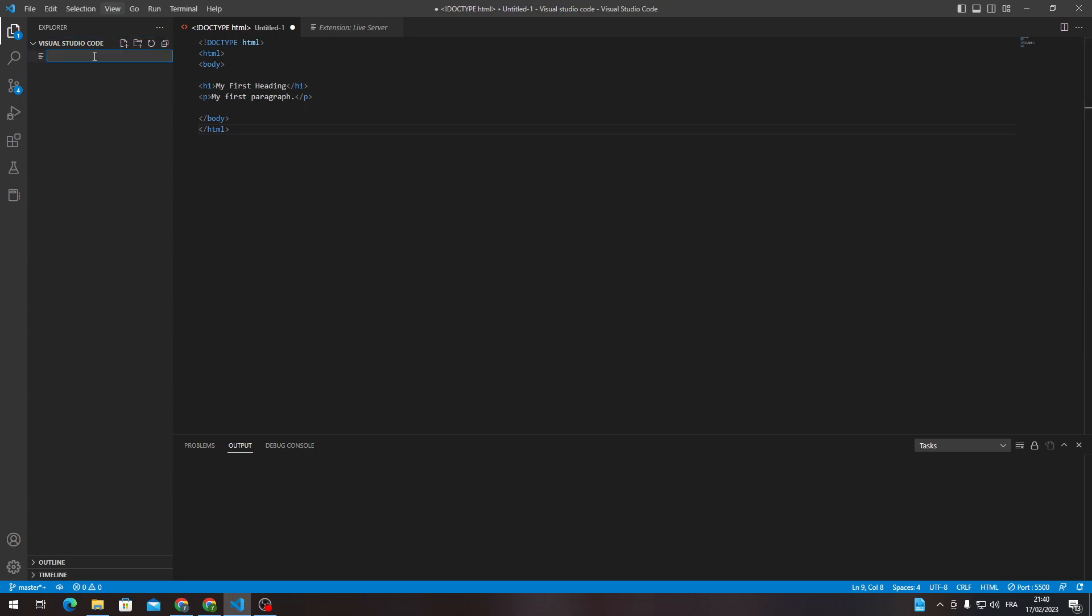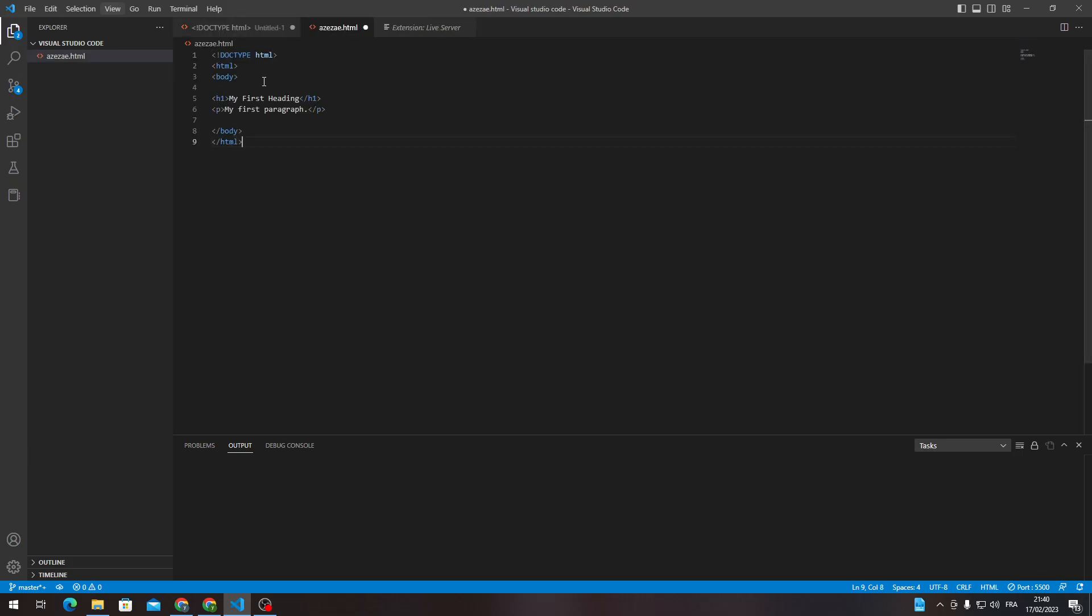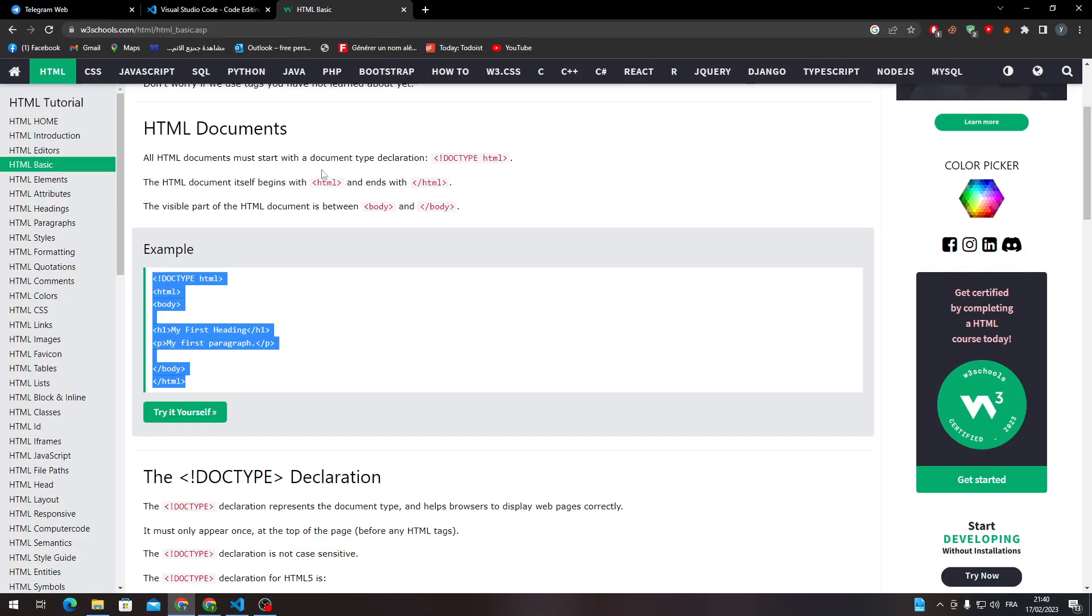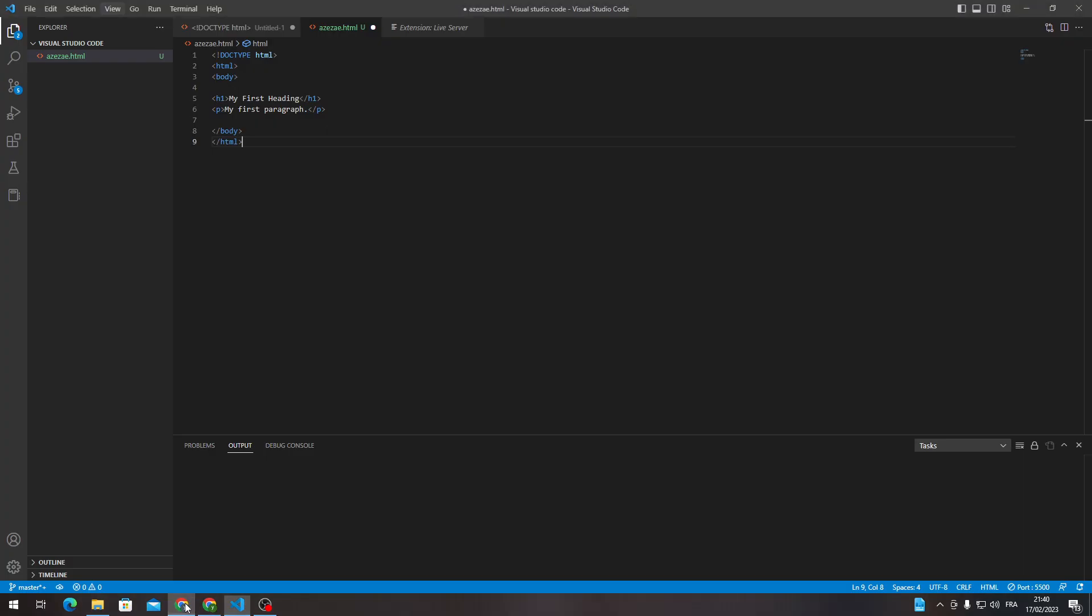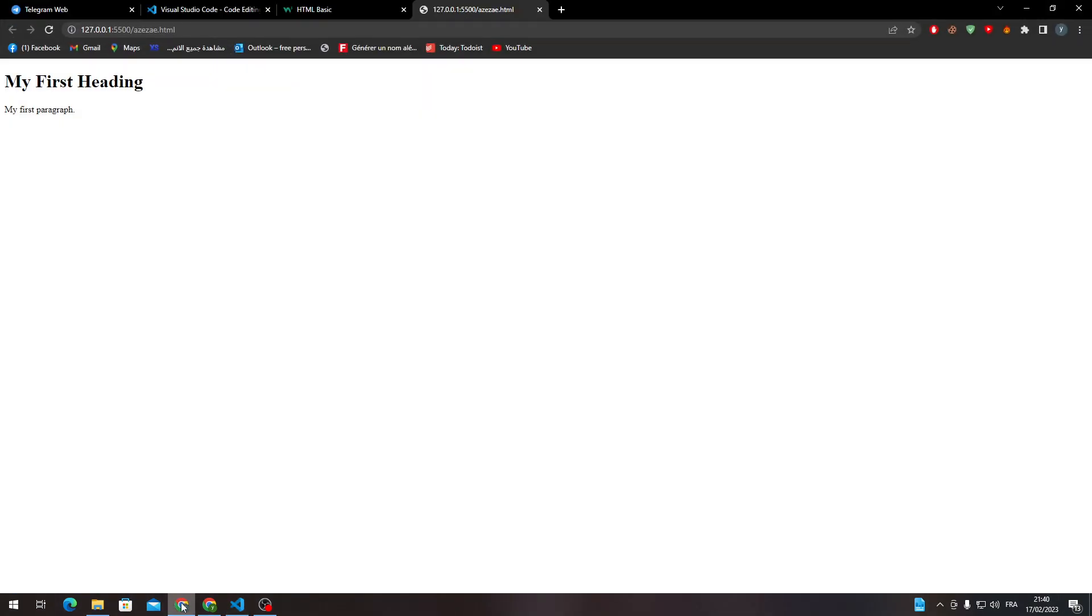So let me create a new file like this, and I will name it .html. Do the same thing, and if I'm not mistaken, when I go live, here it is. Go Live. Here it is! My first heading, my first paragraph.